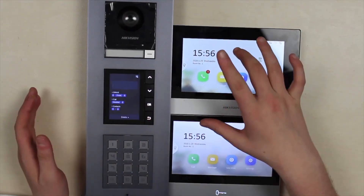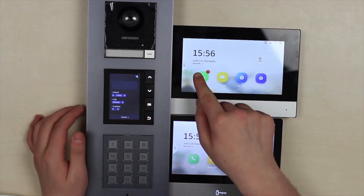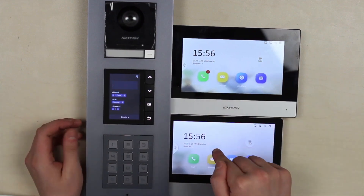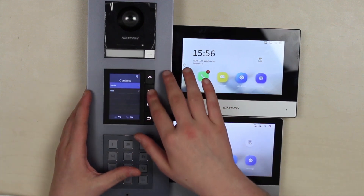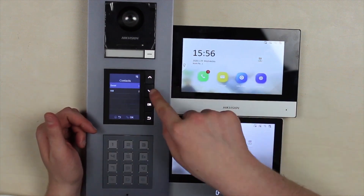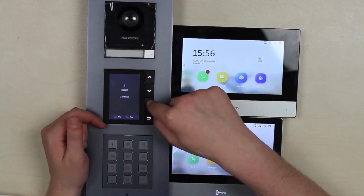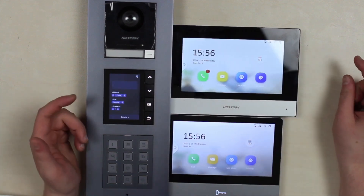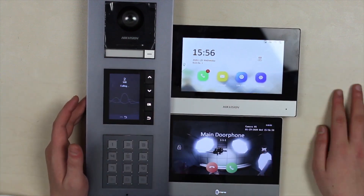Here are all the devices: two monitors, a door phone, and modules. As you can see, there are different room numbers indicated on the monitors — one and two. On the display module, I press down to go into the contacts, and here I have those two users that I've uploaded with different numbers in accordance with the monitors and rooms. Calling Daniel and the call goes to monitor number one. And if I call Wil, we have a call on the second monitor.